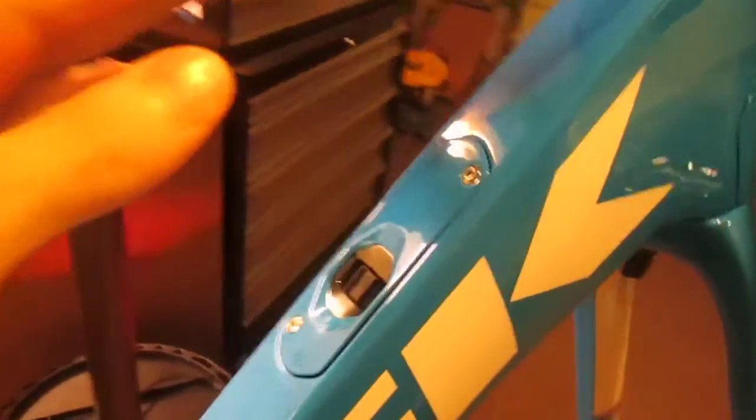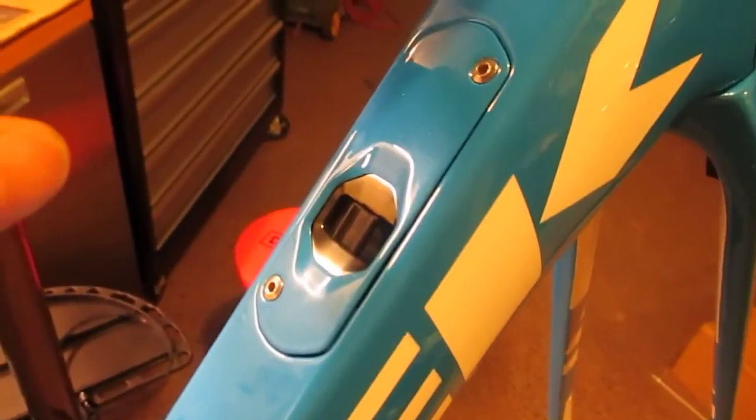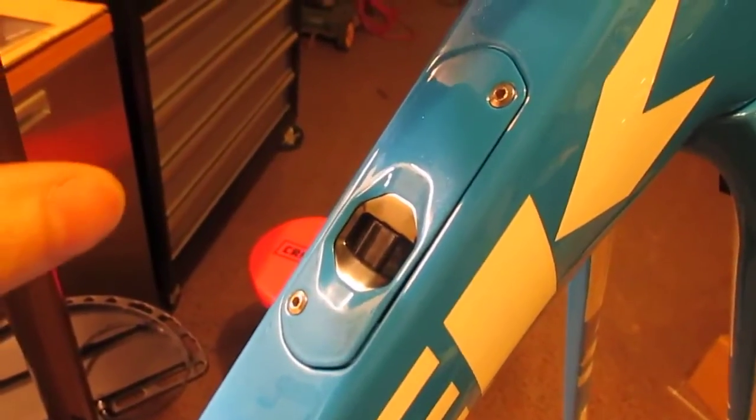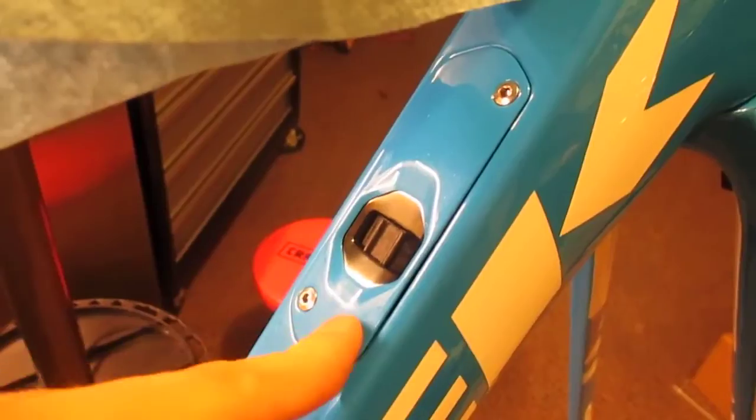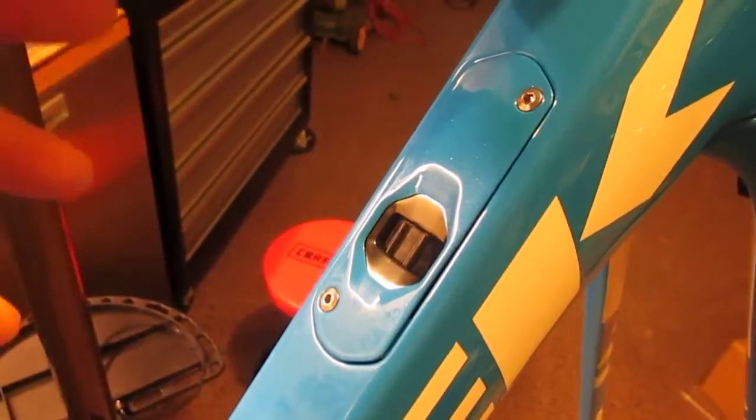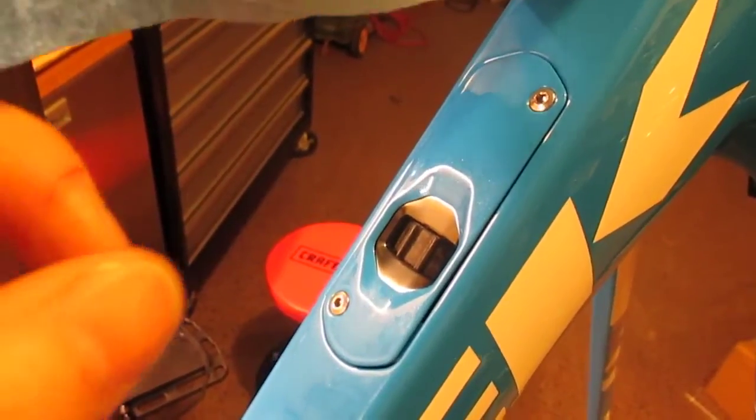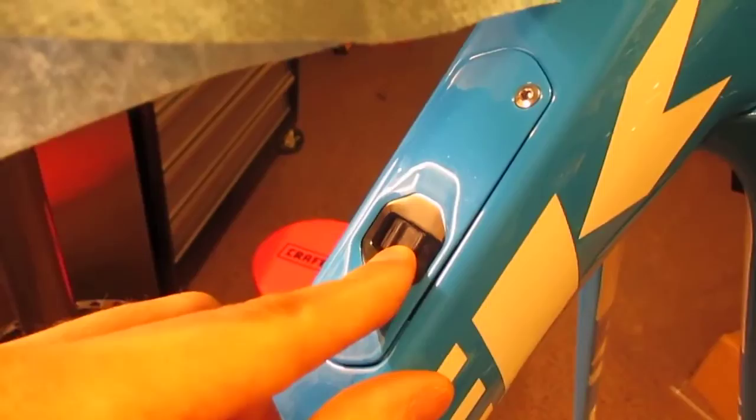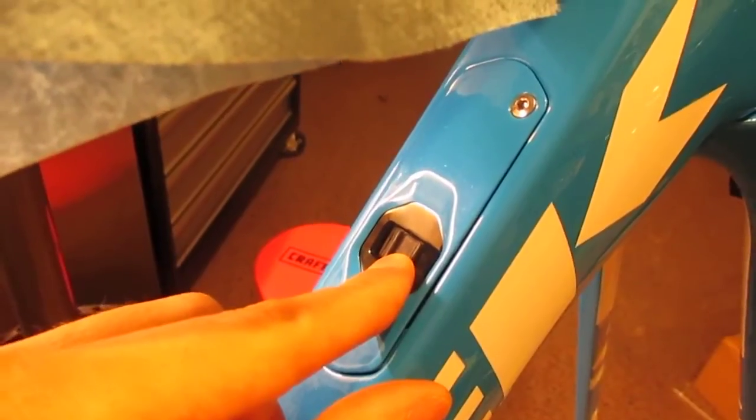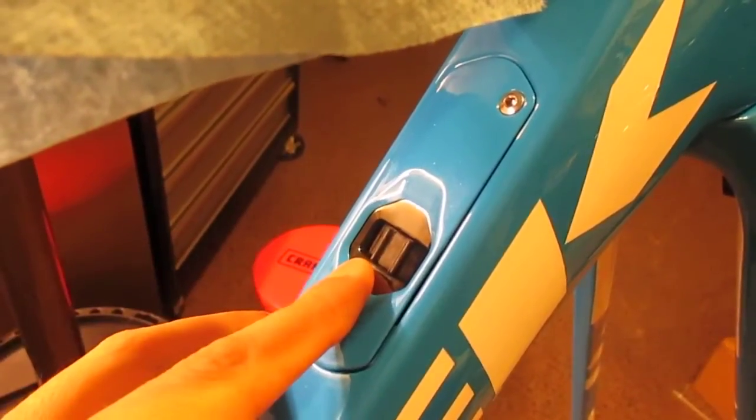The control box is right here. There's two versions of the control box—this is the mechanical control box because I'm running mechanical shifters. This little adjustment knob right here is your inline adjuster for your front derailleur.